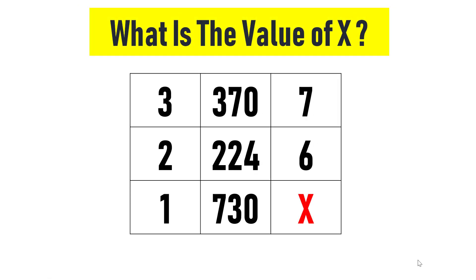Welcome to Simply Logical, this is Vengdish. Can you find the value of X in this matrix?